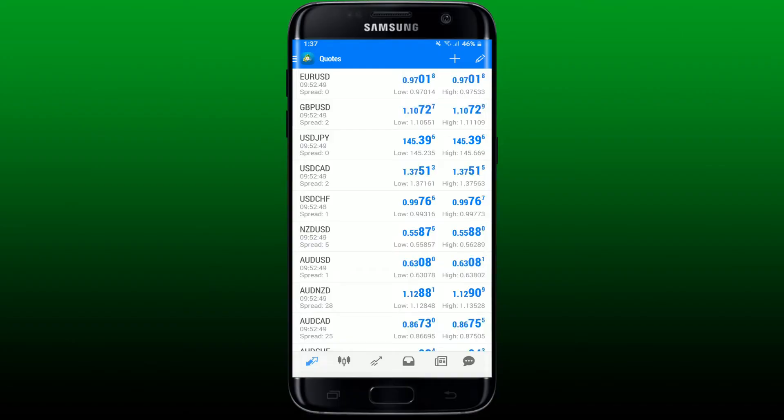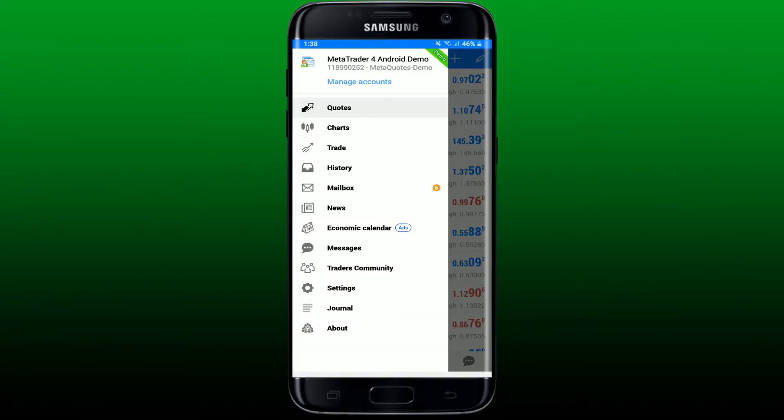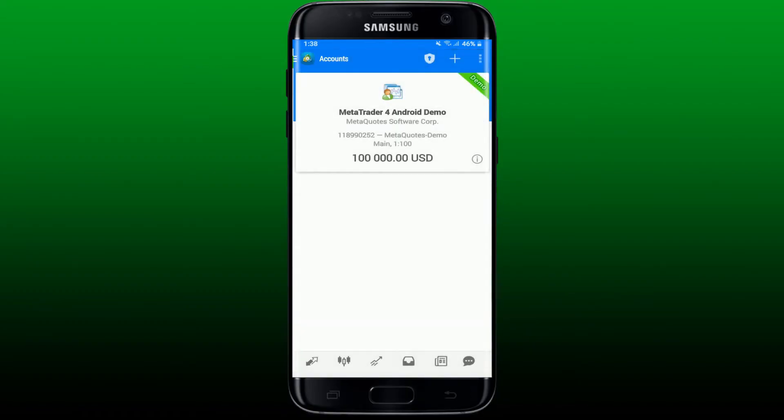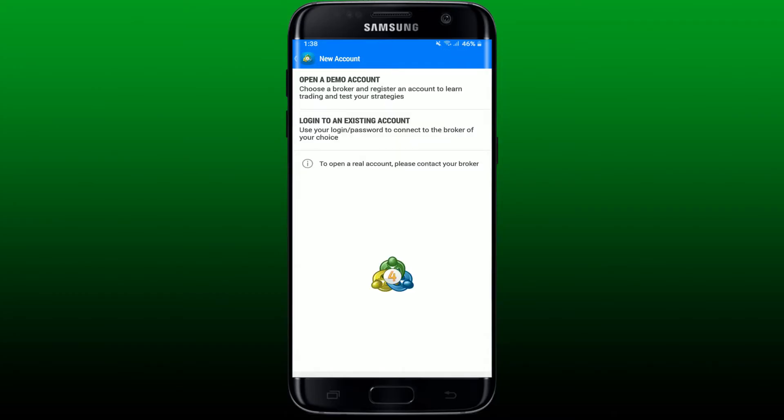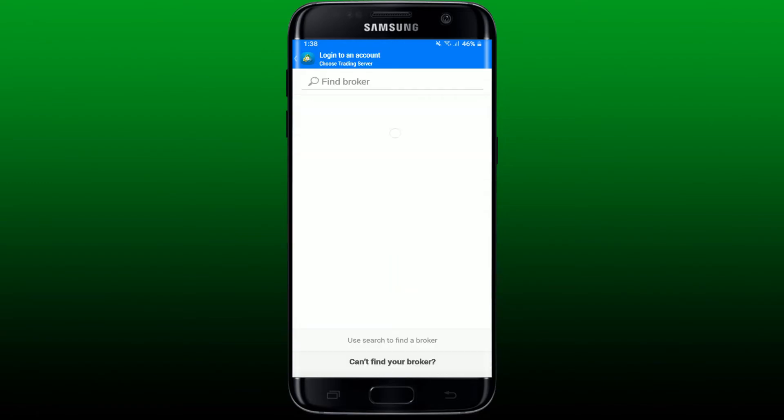Now, in order to log into your real MetaTrader 4 accounts, from the main home page tap on the hamburger menu at the top left. Now tap Manage Account at the very top, and from your demo account go to the top right hand corner and tap the plus icon. Select Login to an Existing Account from the next page.